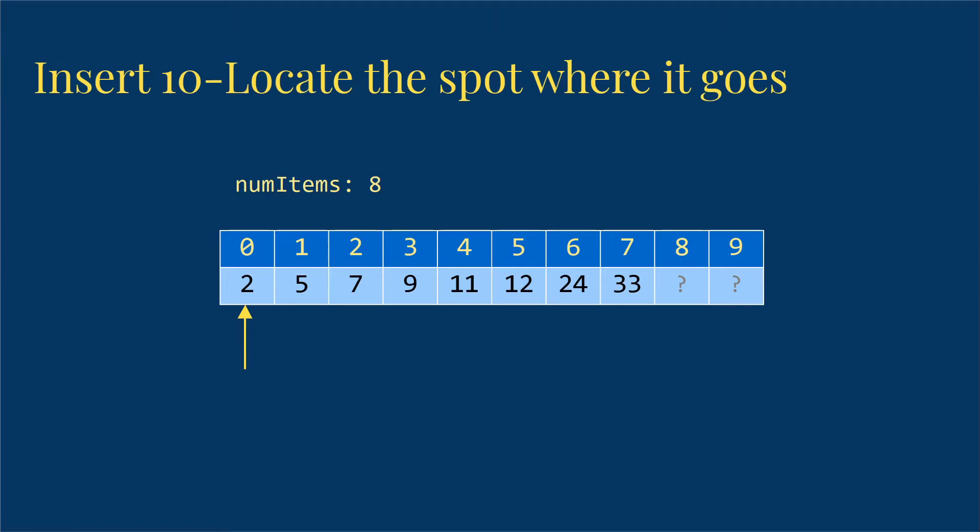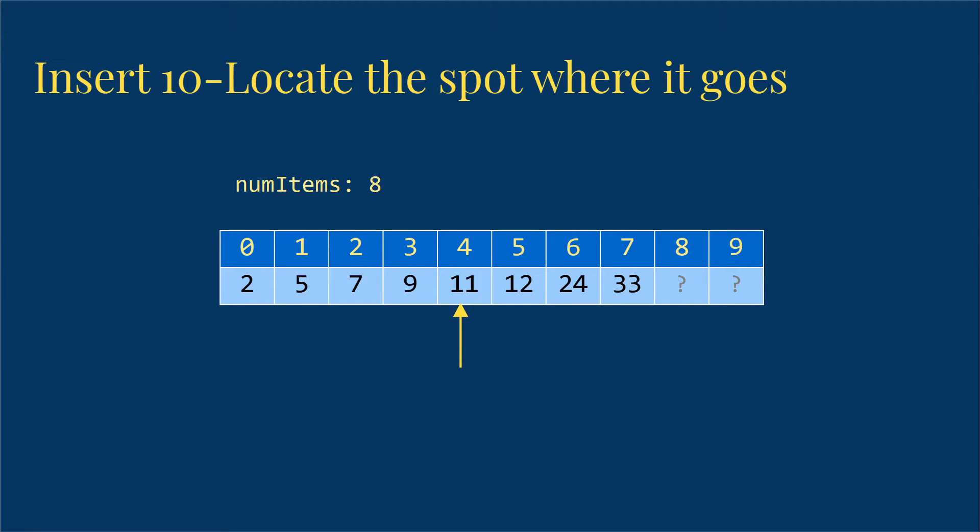So we look at the first one, look at the second one, compare the 7. We're trying to insert 10, so we still haven't found the spot. Try to insert it here. 9 is still smaller than 10. When we get to the 11, we see 10 is smaller than the 11. So index 4 is the spot where our thing should go.